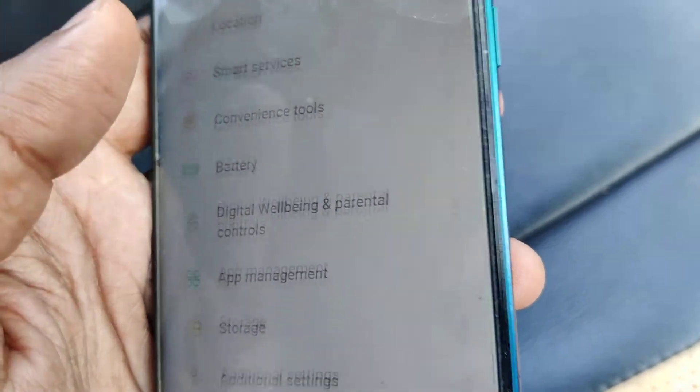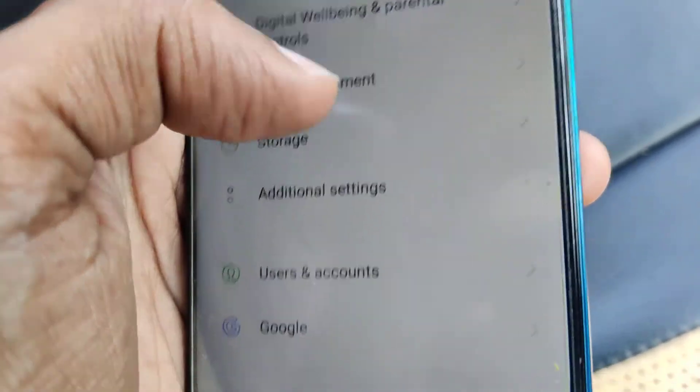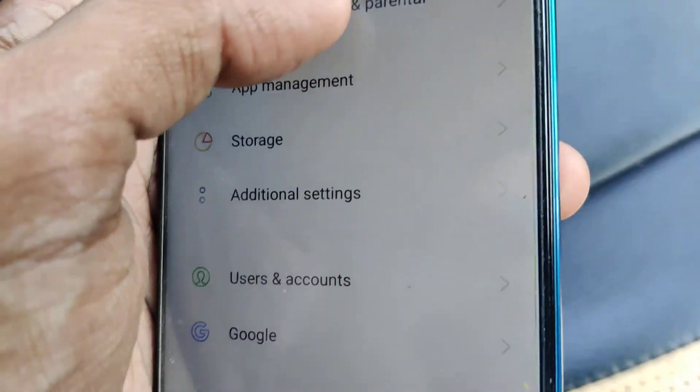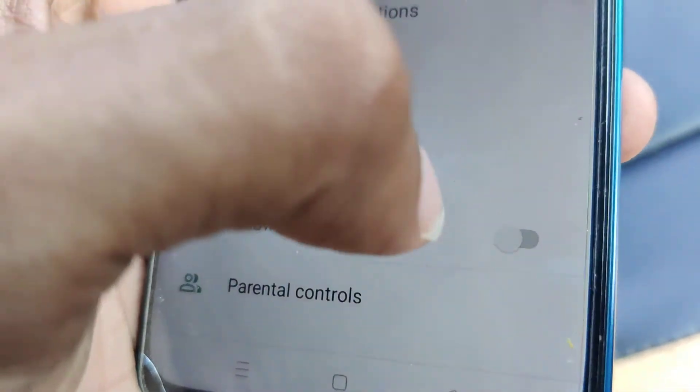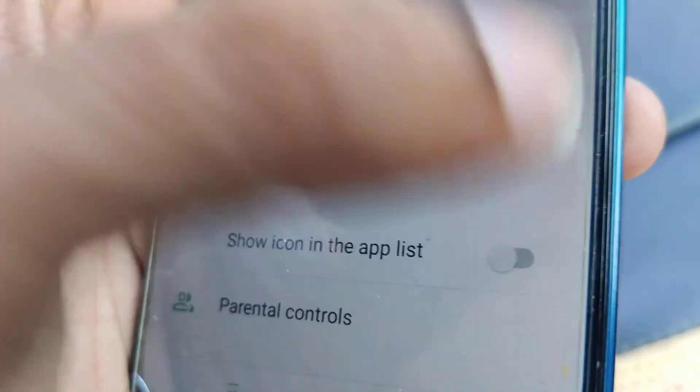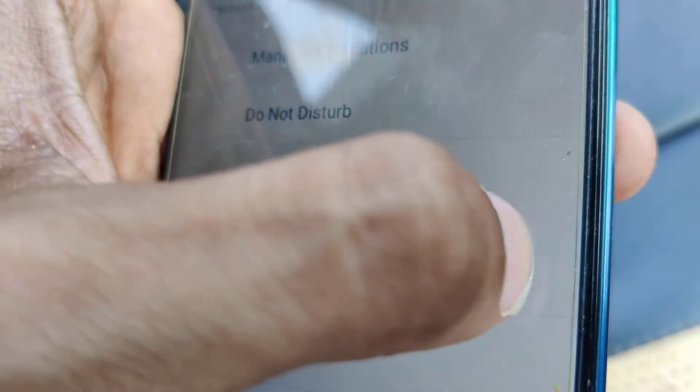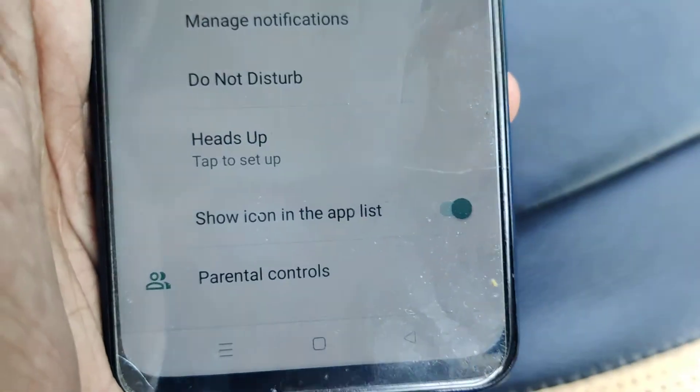If you want to get it back, you must do the same thing: go to Digital Well-being and Parental Control, then enable 'Show icon in the app list' again.